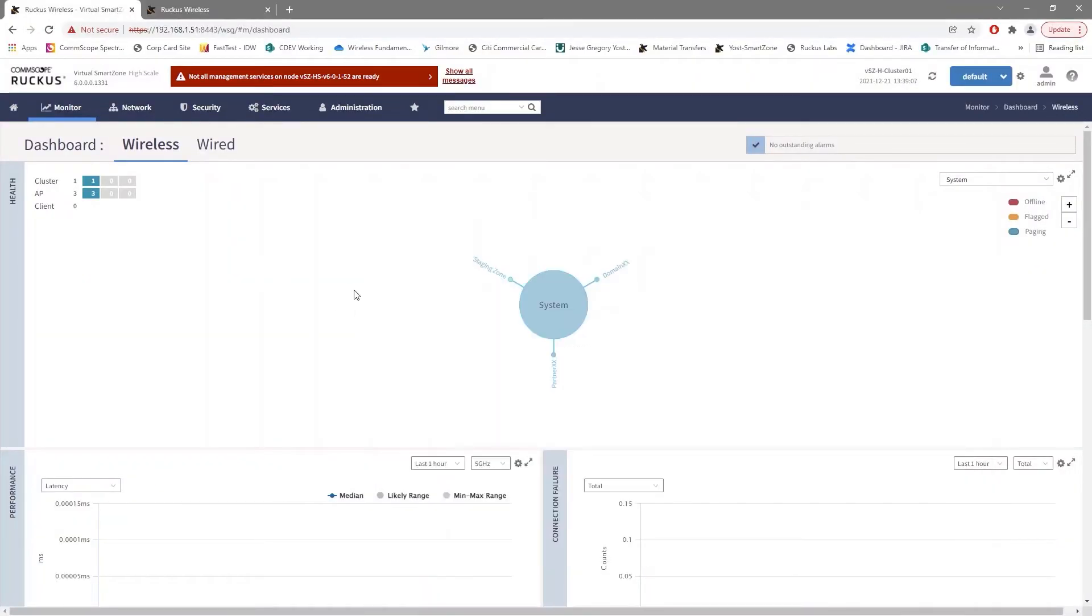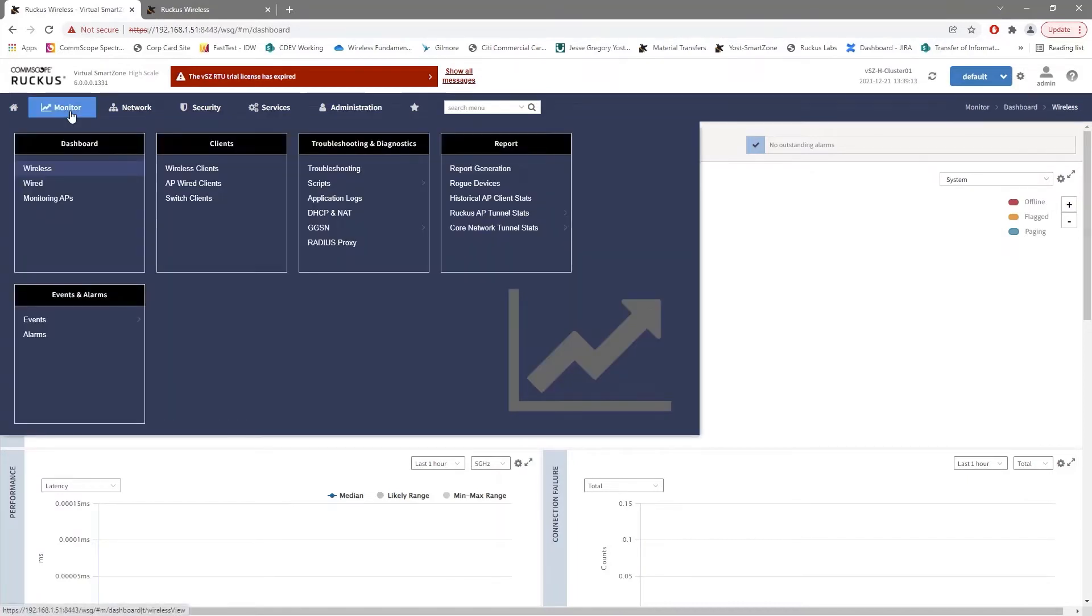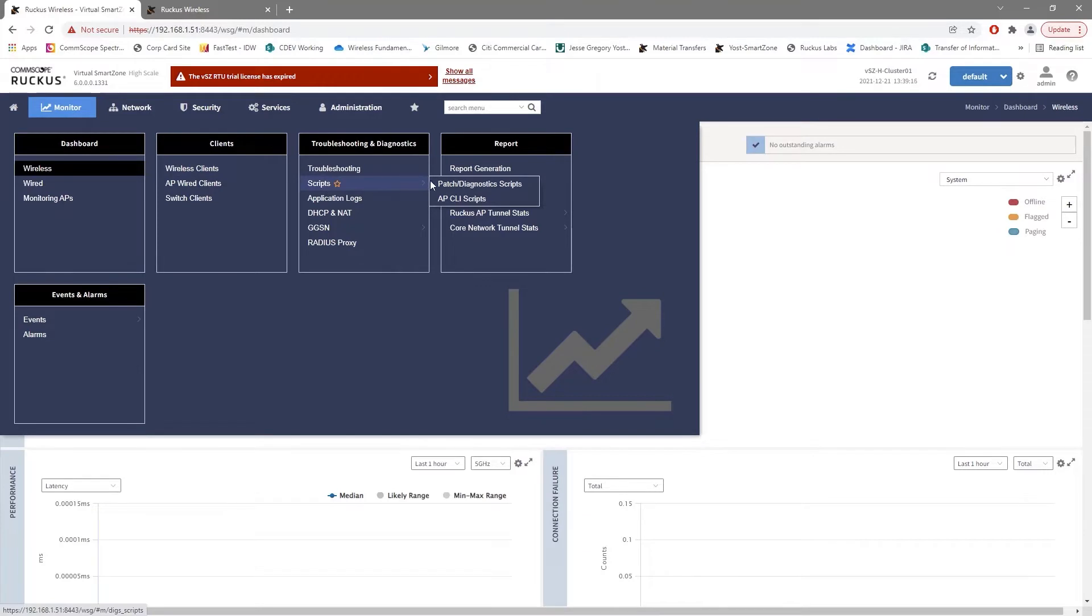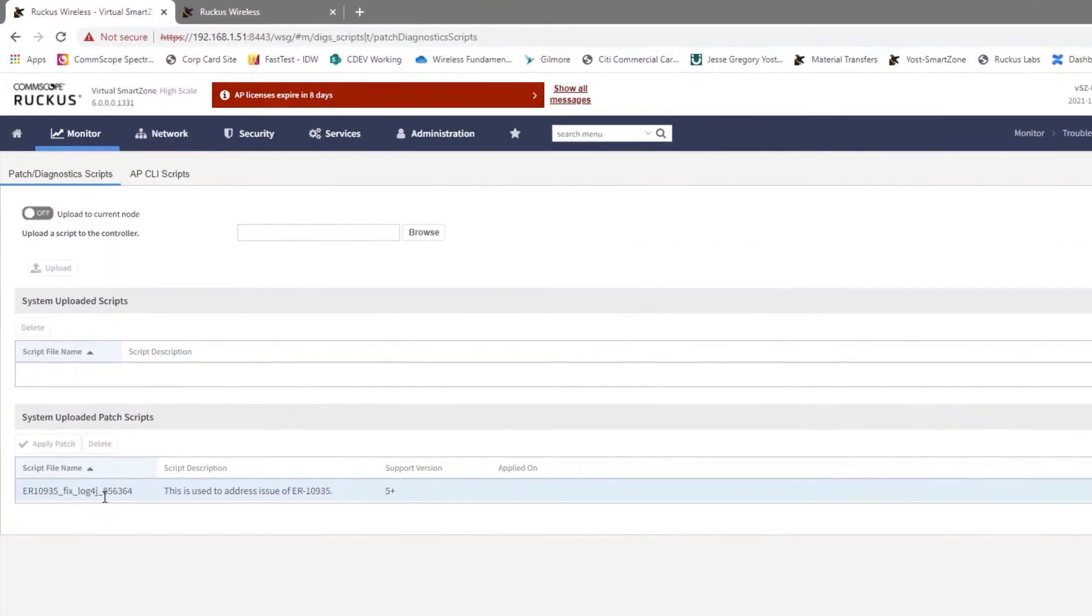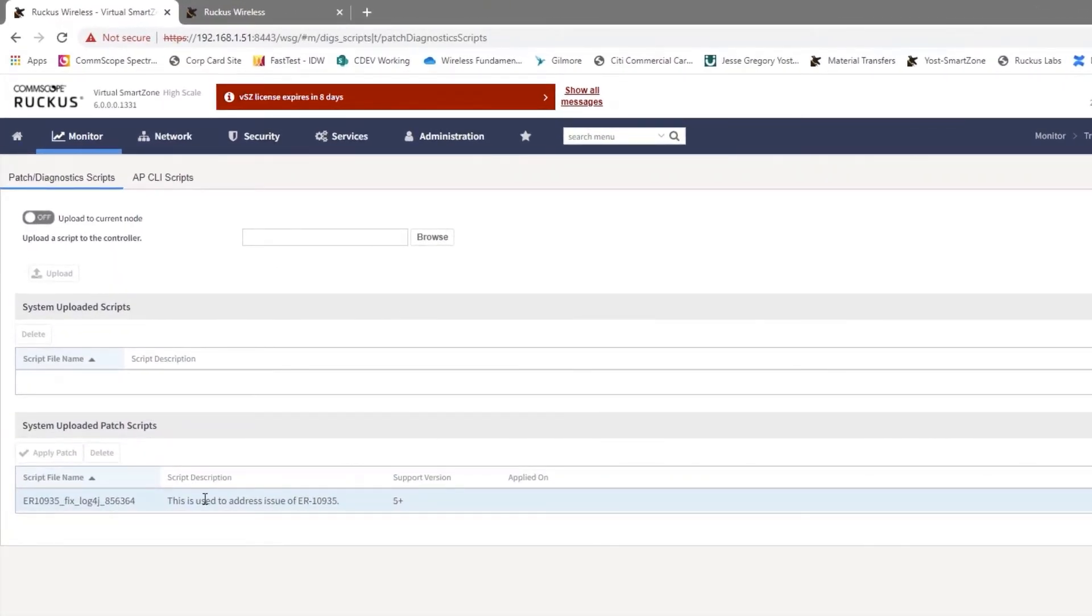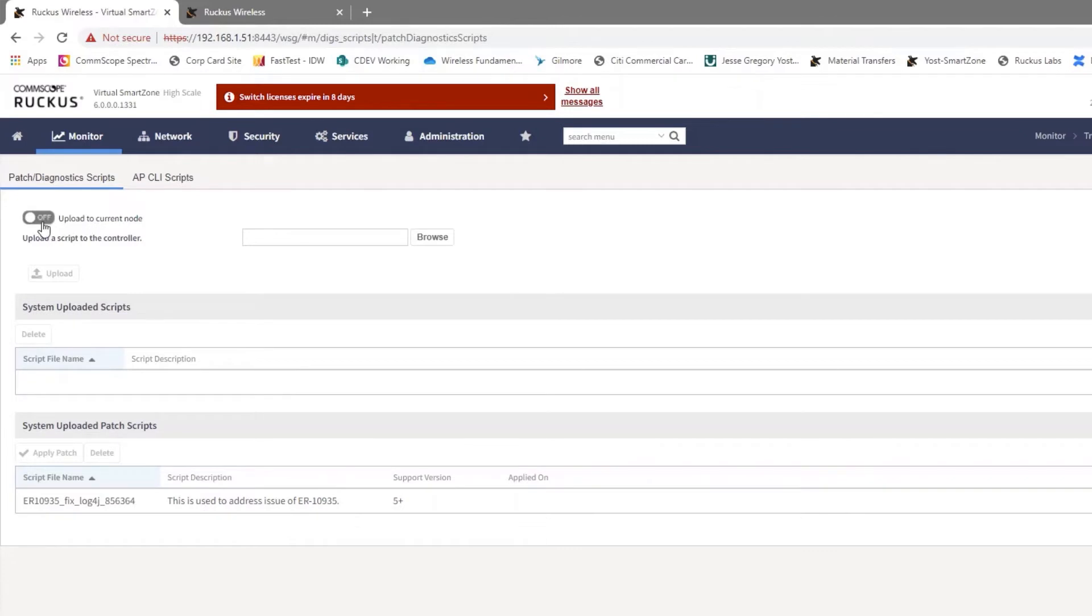Once the file has been downloaded that you need for your version, in this case 6.0, we can go over to Monitor, we can choose Scripts, and we can choose Patch Diagnostic Scripts. Now in this case, I already have uploaded the patch to the system, but I haven't executed it yet.